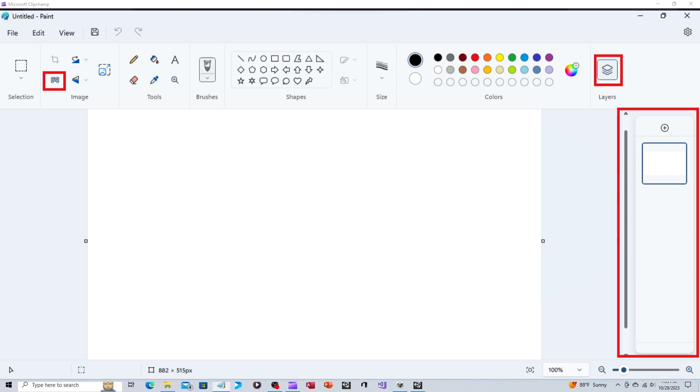The version is Paint 11.2308.30. That is the version that got downloaded to my Windows 11 laptop. I presume it's Paint 11 because it's for Windows 11, and I think this is really the first meaningful change they've made to this application in years.